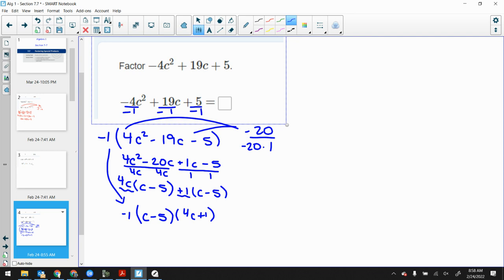Let me give you the guided notes for today. As soon as you get this, please FOIL one of the two problems at the top — you can pick, or do both if you want. Today there is only one new piece as well.